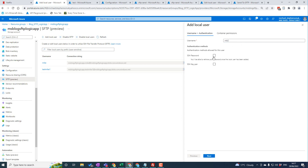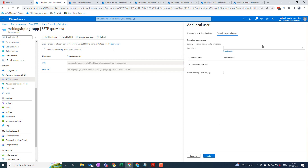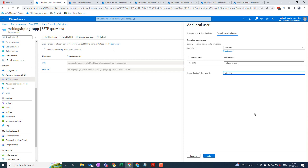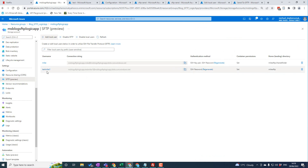I can choose the authentication — I'll use password, which it'll generate for me. I then choose which container to use, give it all the permissions, and specify a landing directory. I'll set 'mike-sftp' as the landing directory, so when you log in with that account that's the default directory you land in. This is a good approach if you've got multiple partners — you can set each with their own credential and they all go to their own landing directory and won't see each other's folders.